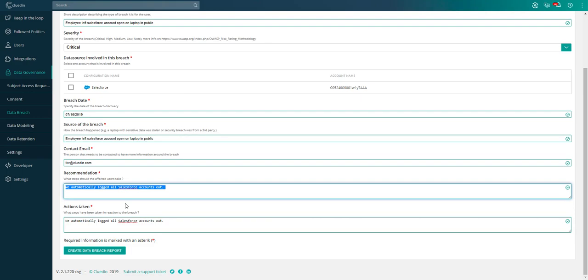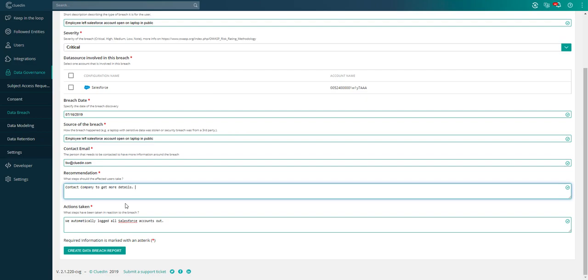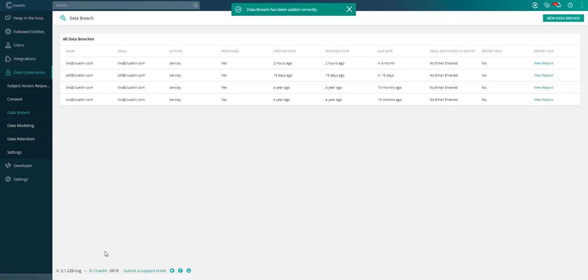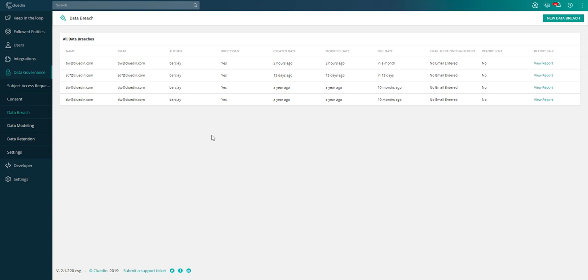We're about to generate a report that tells me who are all the people that were affected by this breach. What was the personal information that got leaked by this? The recommendation would be for these people to contact a company to get more details. We're going to create this breach report. In a few moments, that's going to produce me a report that has the list of all people that were in that Salesforce account with their contact details. This is what I can send to the supervisory authority. When they ask who was affected by this breach, I can generate that report very quickly.